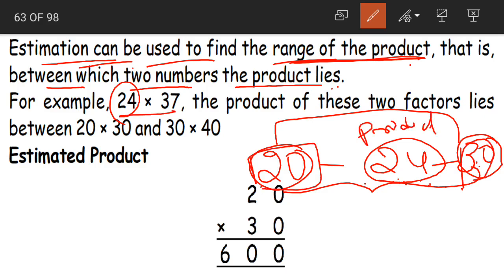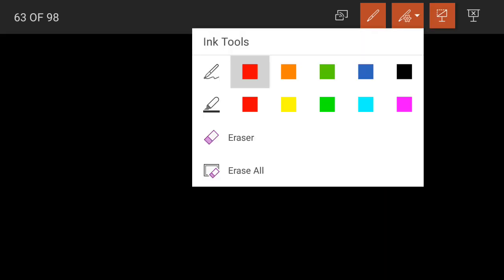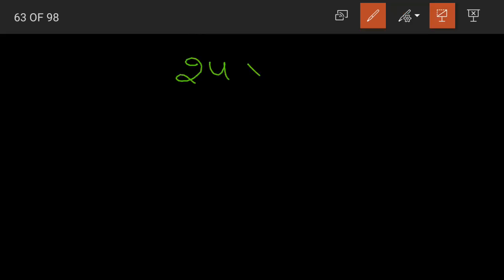Product is the answer for multiplication. So between which two numbers does the product lie? Estimation also helps us find out that. For example, 24 into 37 — we are having two numbers here.